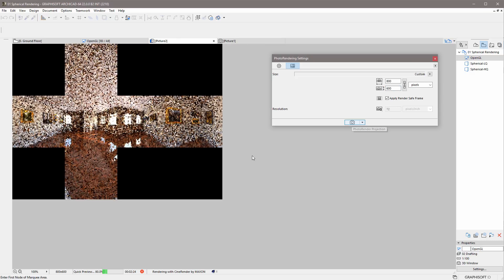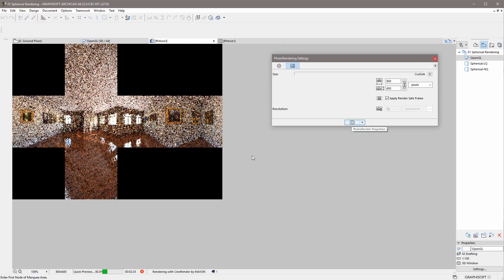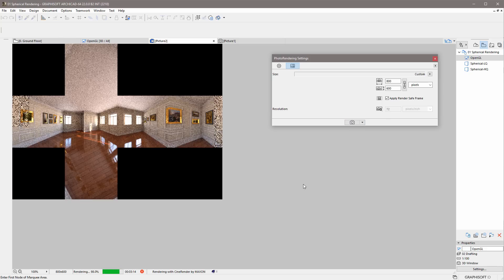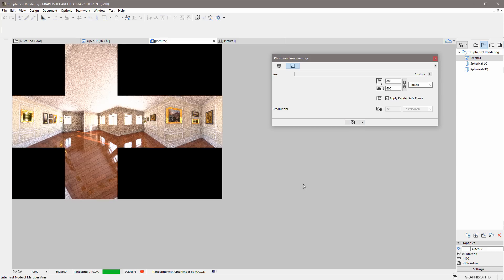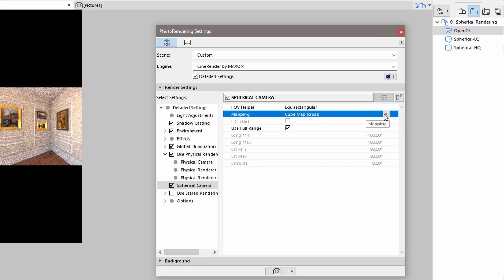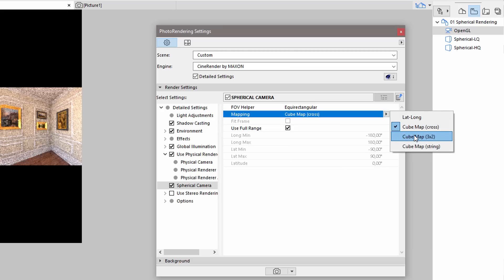As you can see, the spherical render is created on the six faces of an imaginary cube around the camera. This spherical render will look very similar to the previous one, because the engine of the online platforms will create a smooth and continuous image using the six square faces of the imaginary cube. The other two cube map mapping options will also create similar rendering results.